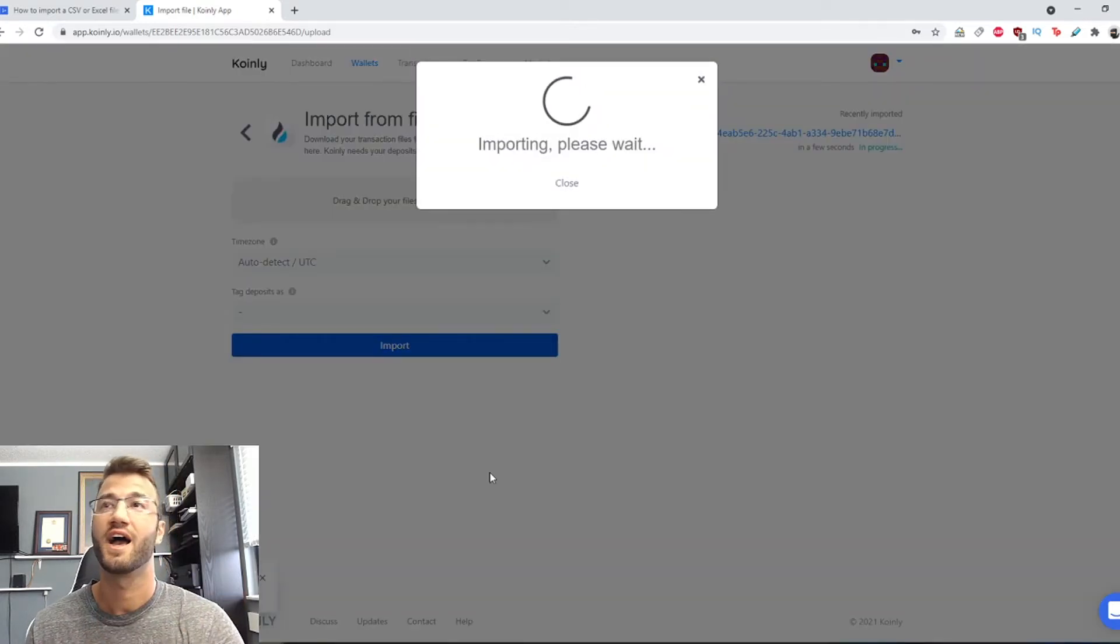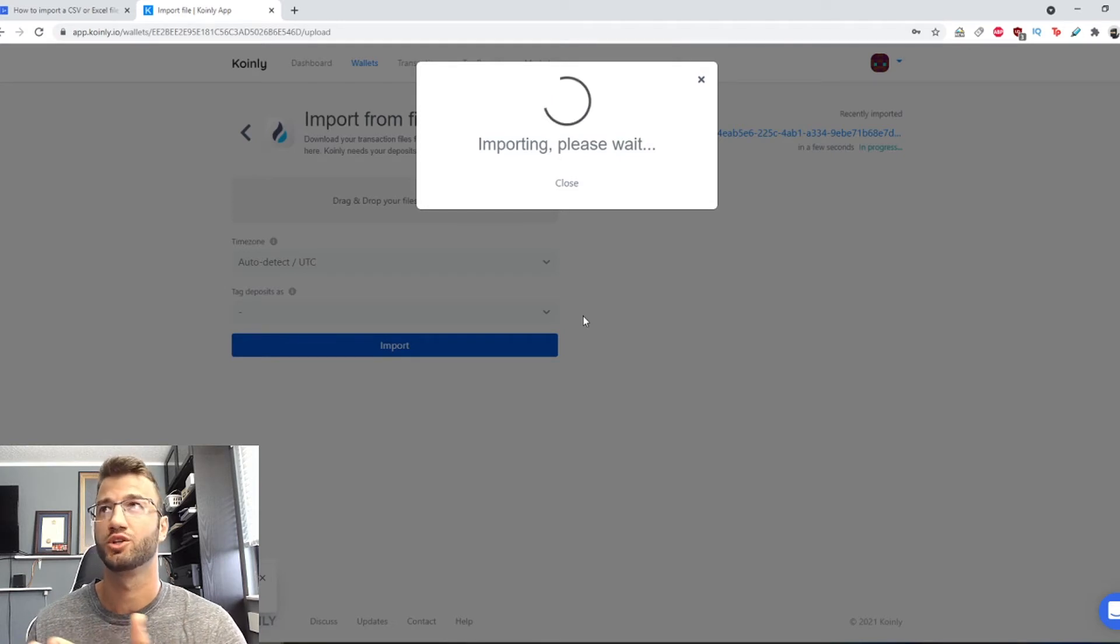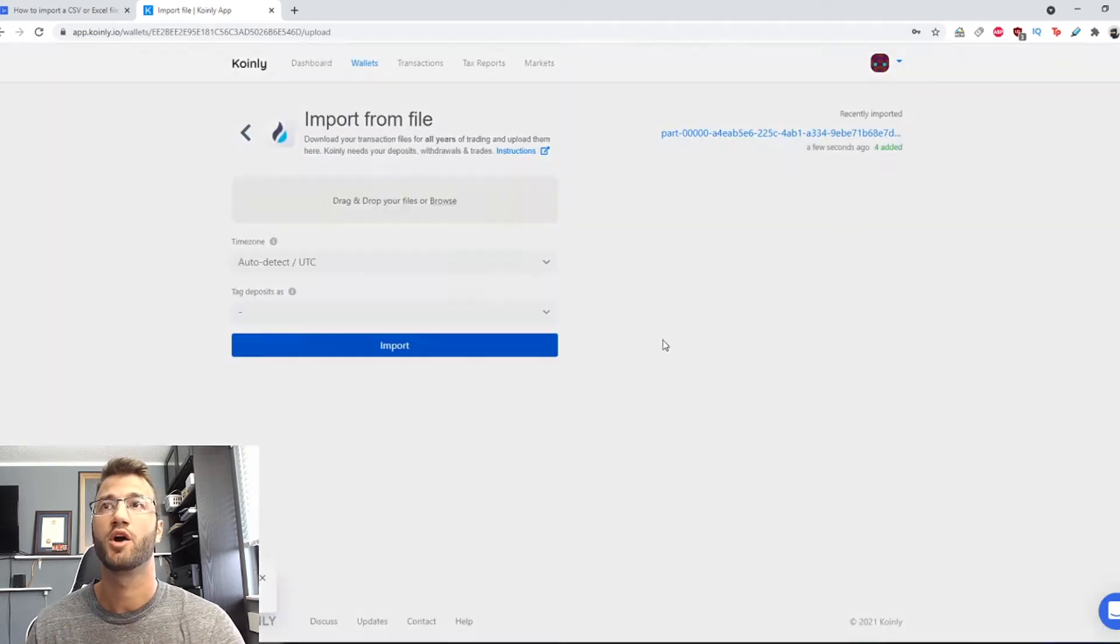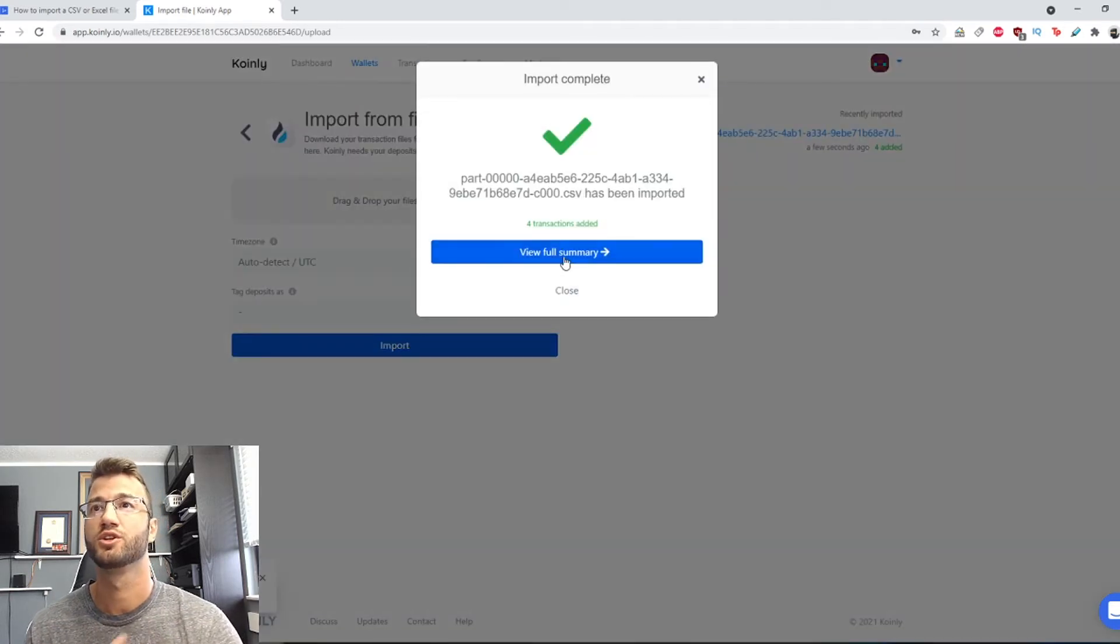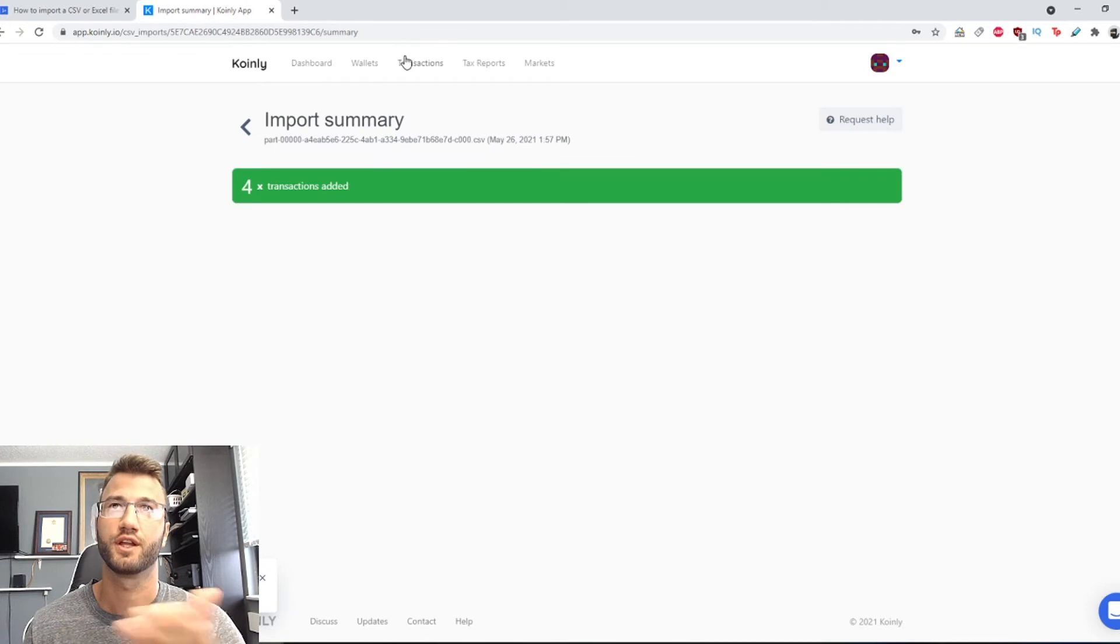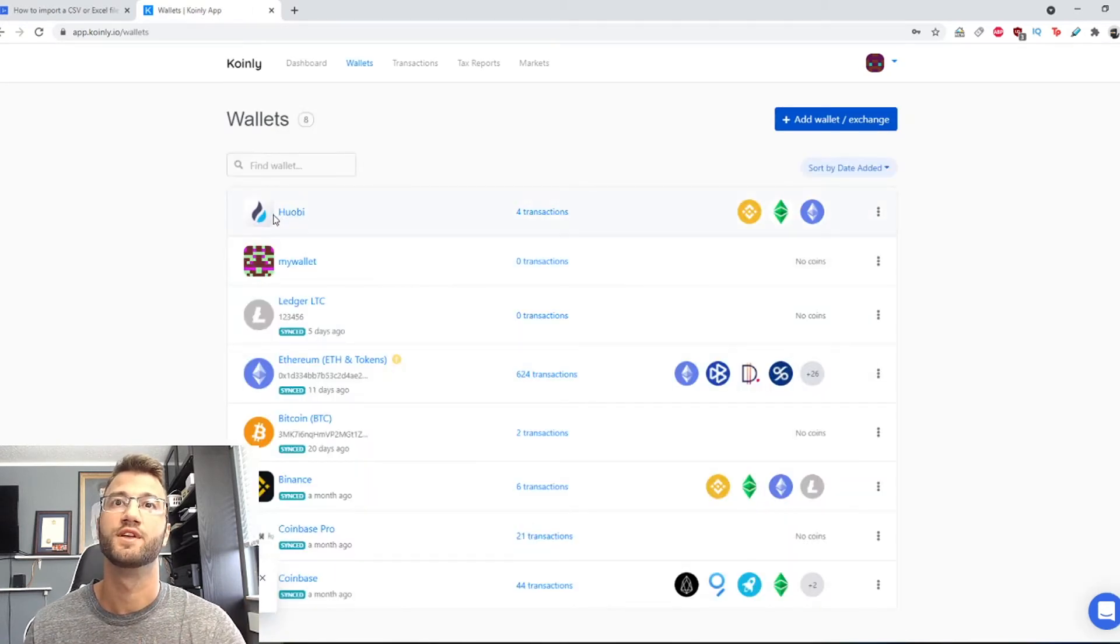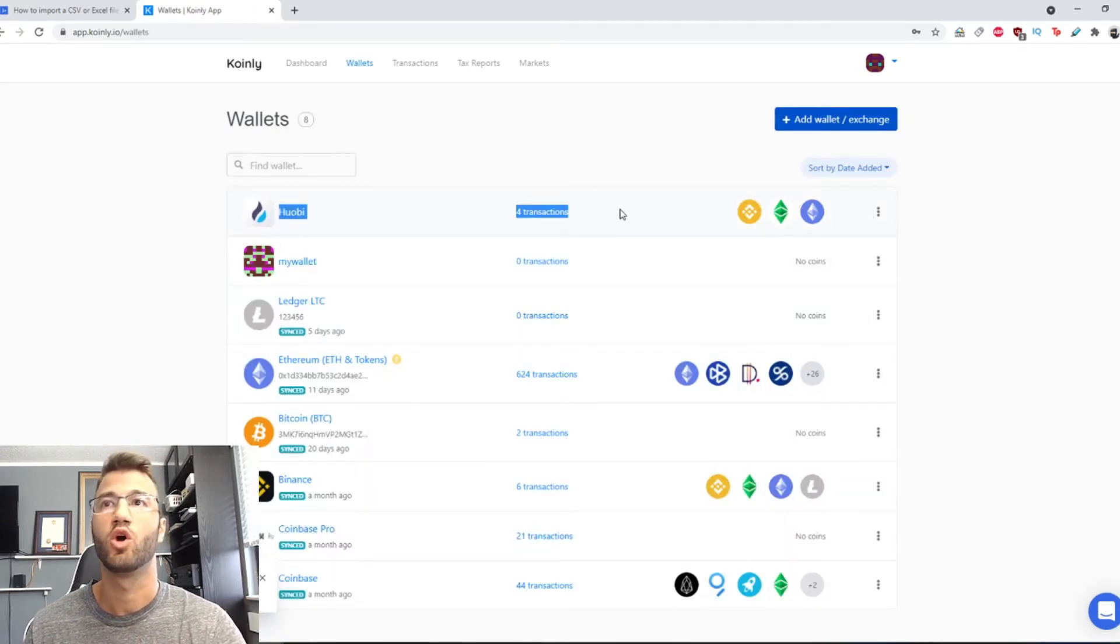And that is pretty much it. This should show up on your wallets page as you can see like that and you're gonna get a summary. If you go back to your wallets page you will have this wallet.